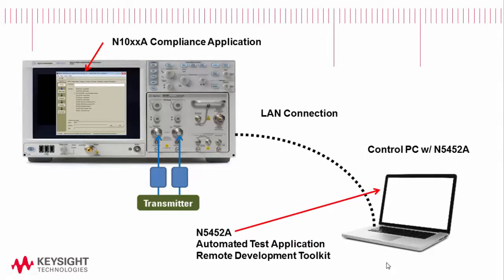On the control PC we're able to install the N5452A automated test application remote development toolkit which will communicate with the compliance app over LAN connection.